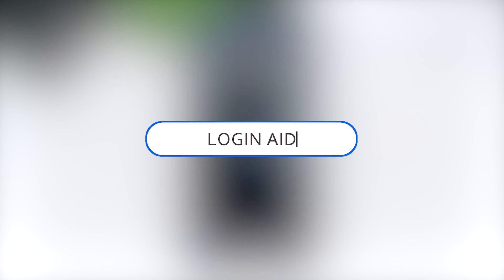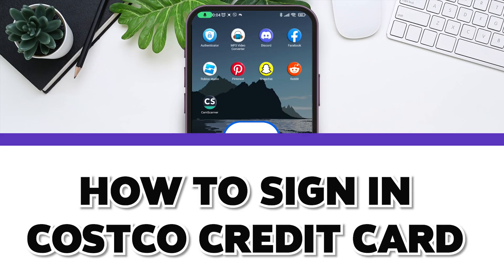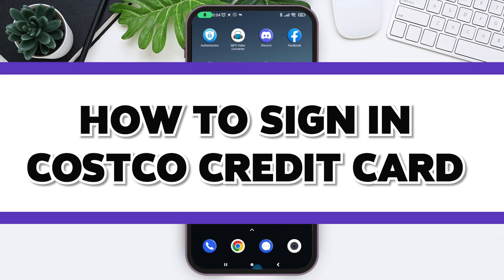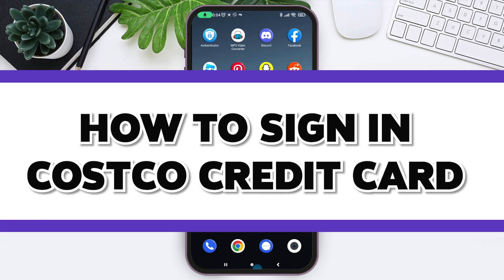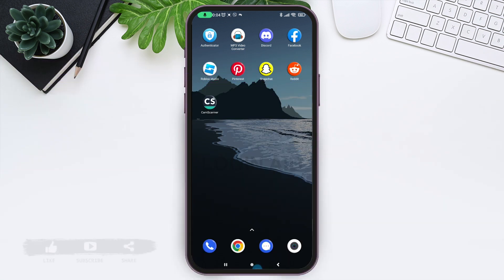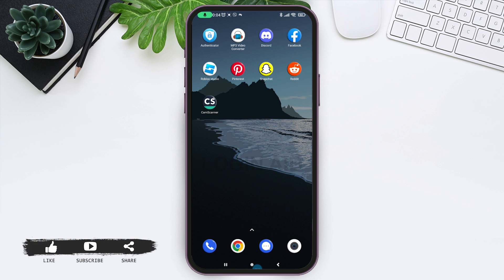Hello guys and welcome to Login Aid. Today in this video I will show you how to sign in to your Costco credit card online. Costco has a co-branded credit card program with Citi. This credit card is designed for Costco members and offers various benefits and rewards for shopping at Costco and other eligible spending categories.